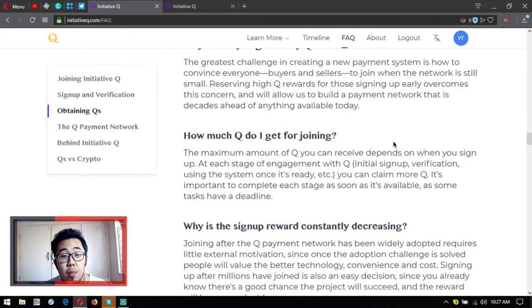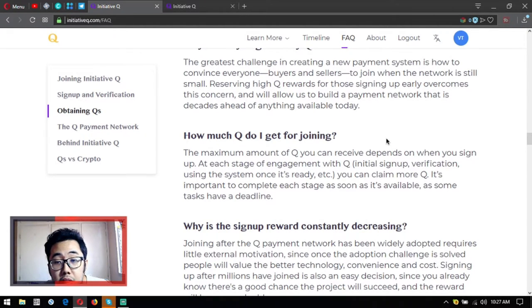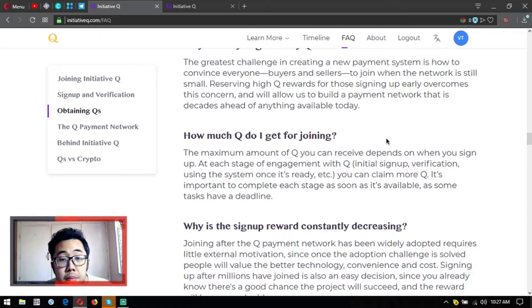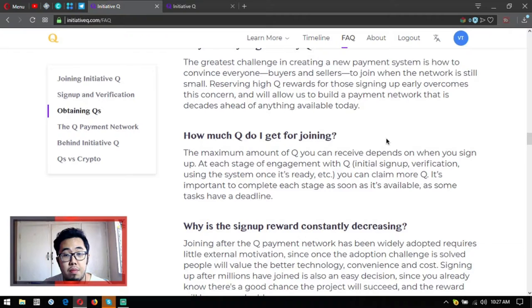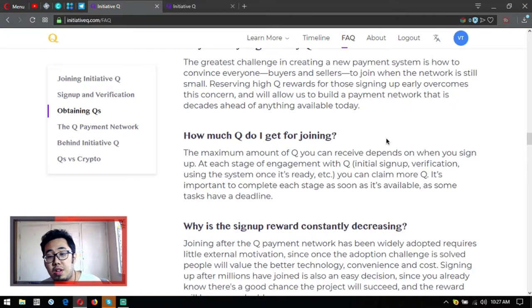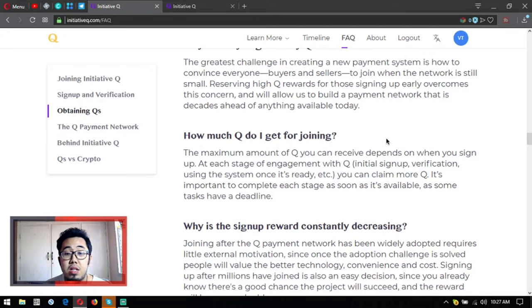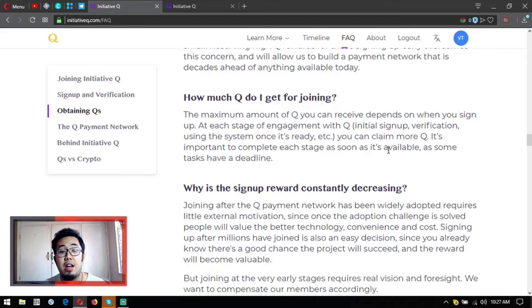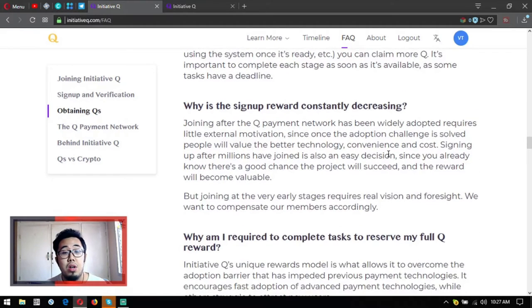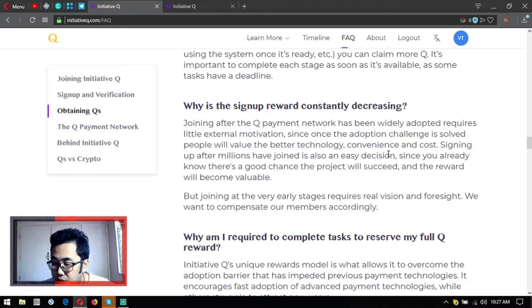How much Q do I get for joining? The maximum amount of Q you can receive depends on when you sign up. At each stage of engagement with Q - initial signup, verification, using the system once it's ready - you can claim more Qs. It's important to complete each stage as soon as it's available, as some tasks have time limits.